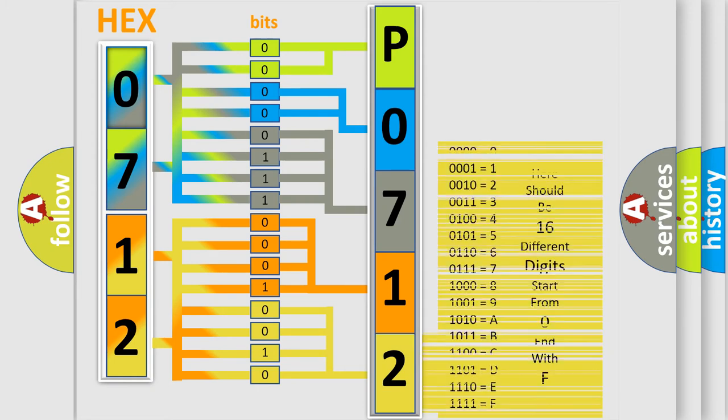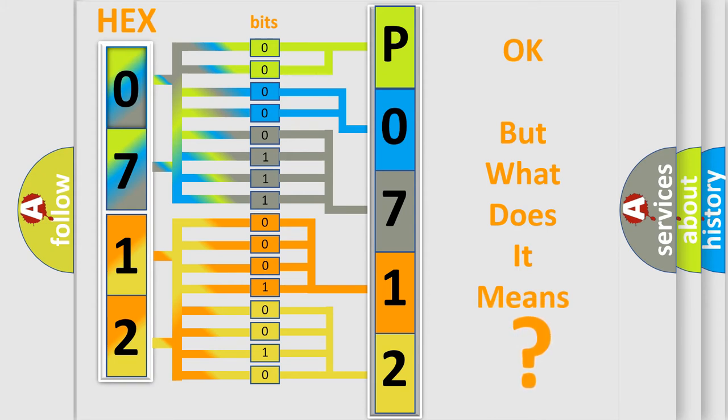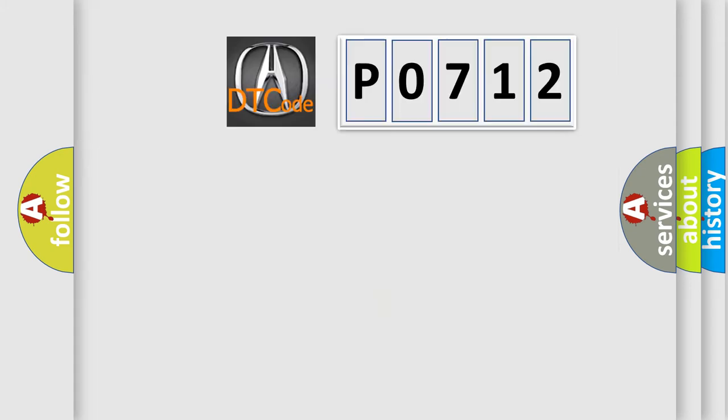We now know in what way the diagnostic tool translates the received information into a more comprehensible format. The number itself does not make sense to us if we cannot assign information about what it actually expresses.